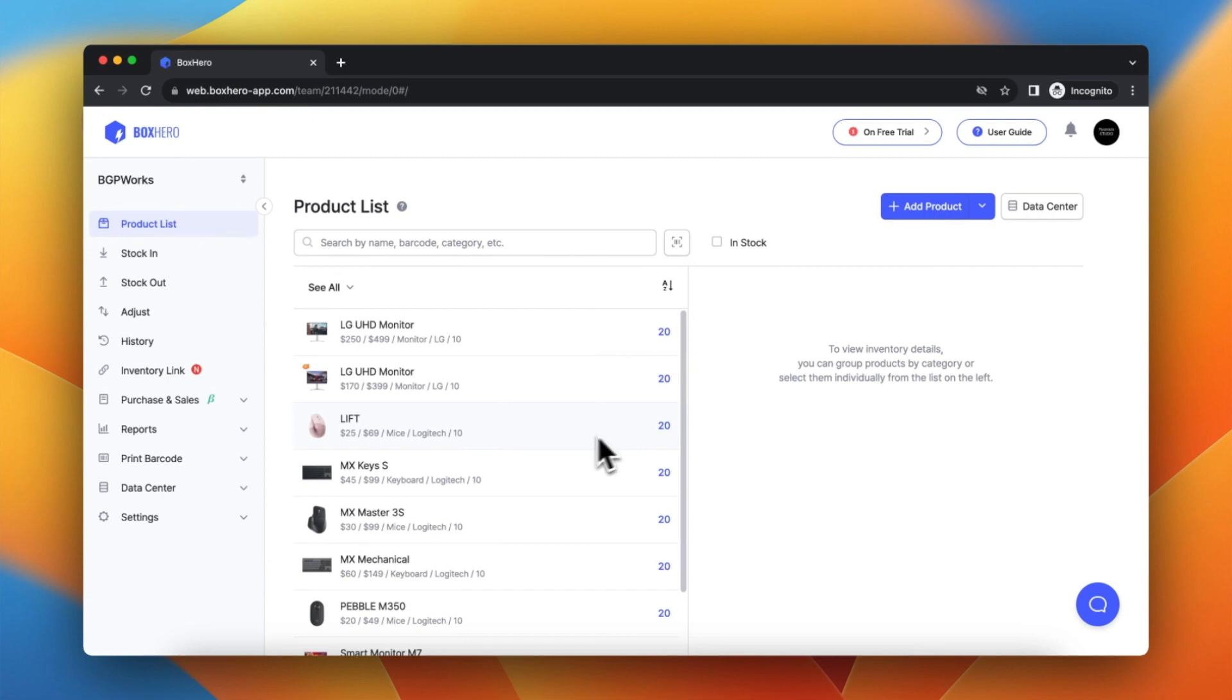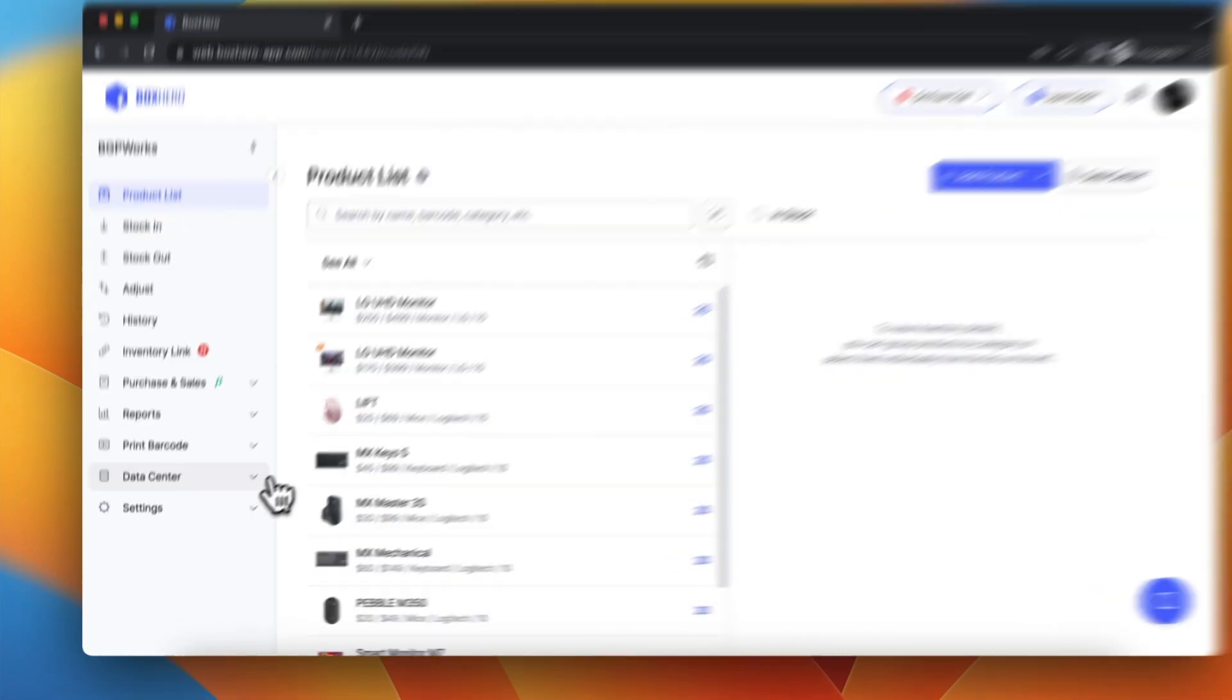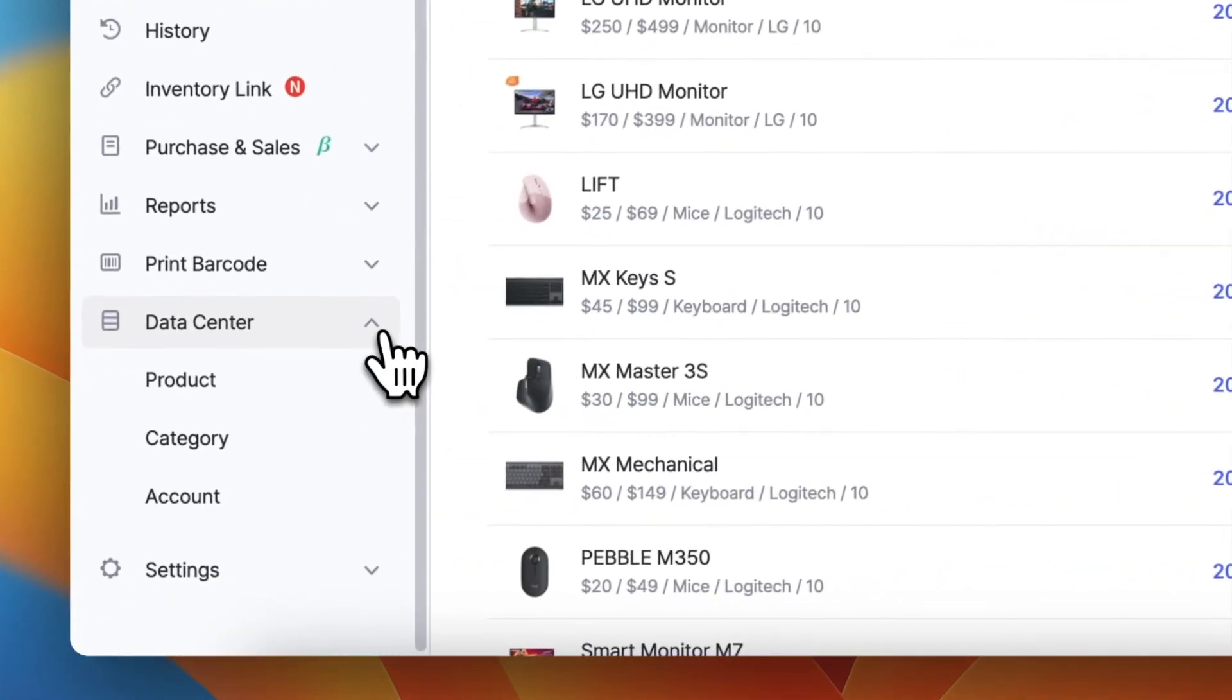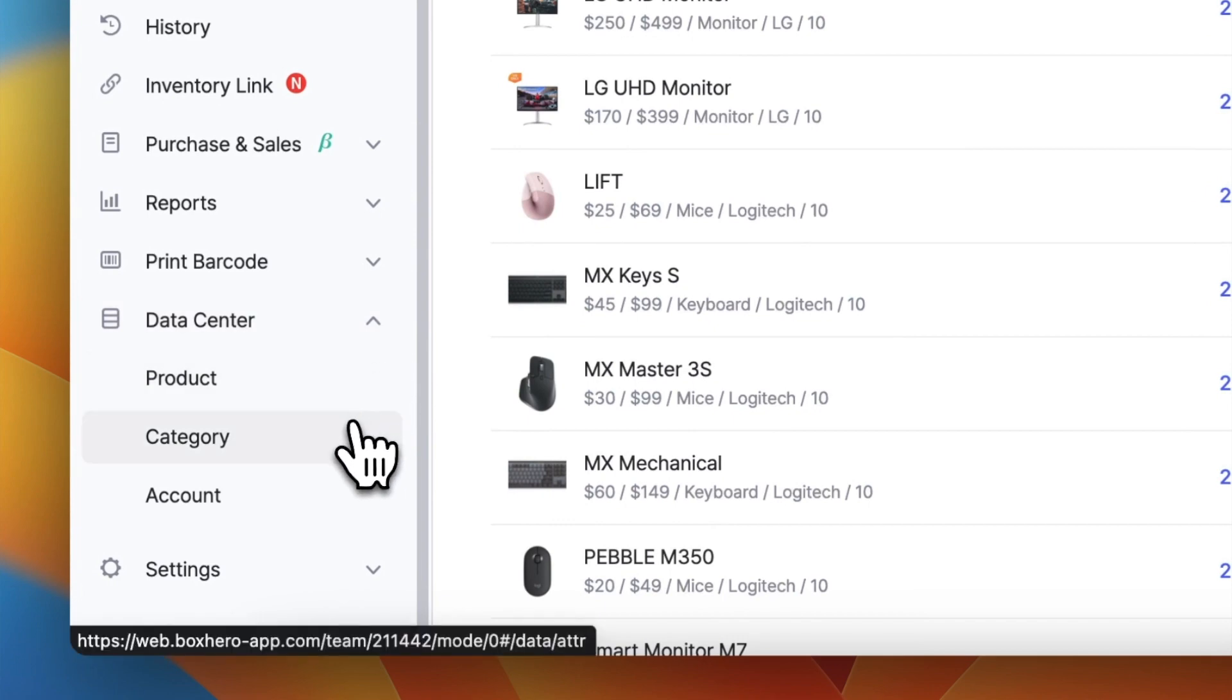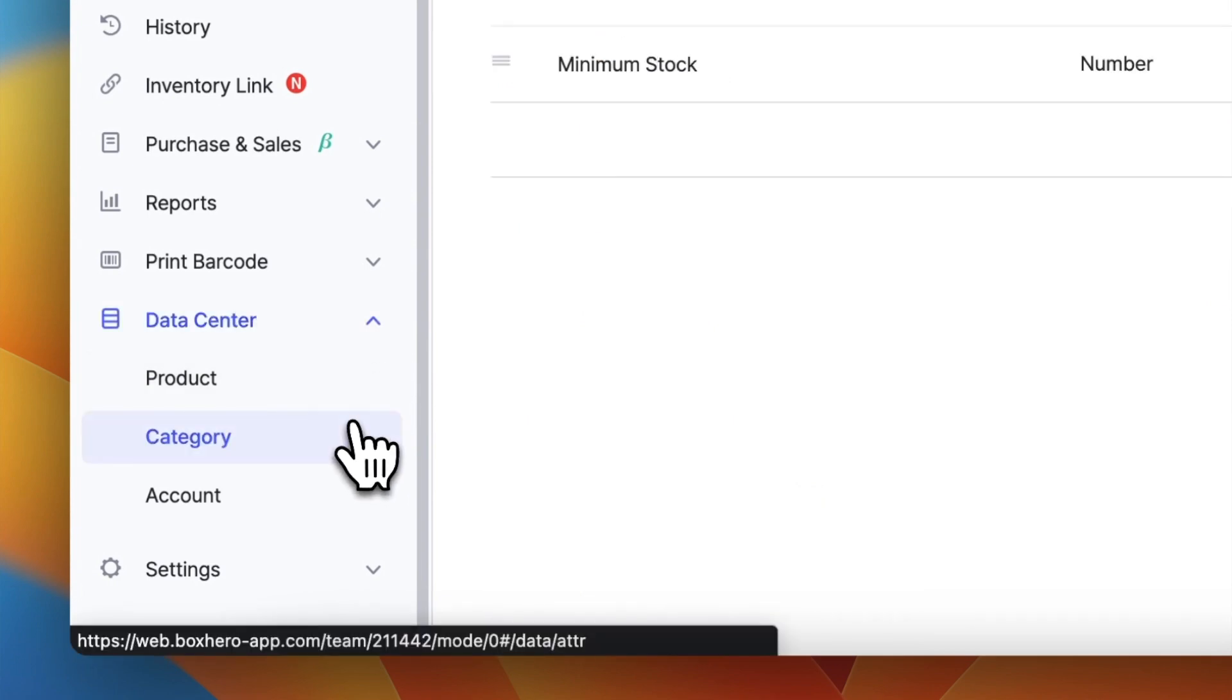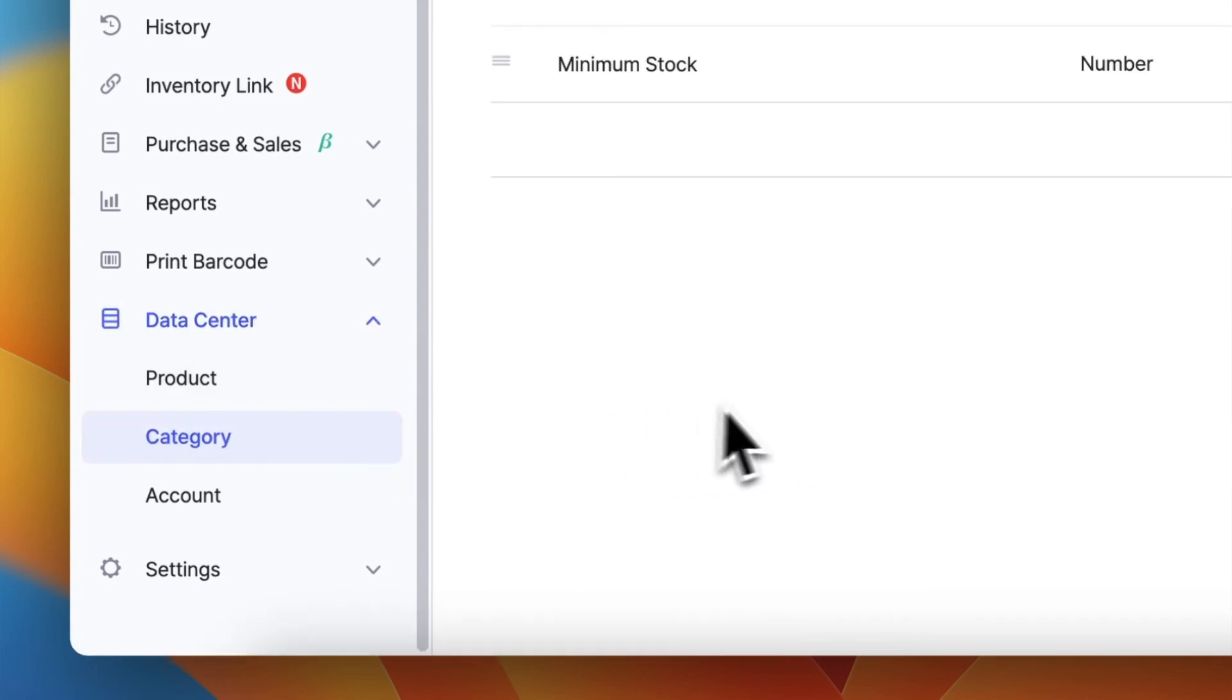Go to Data Center, Category to see existing product categories such as type and brand. You can add additional categories that are tied to your product attributes.